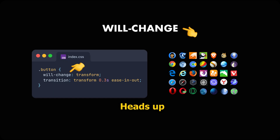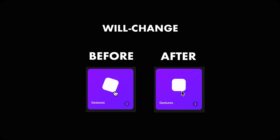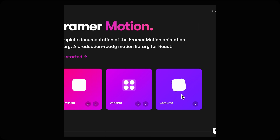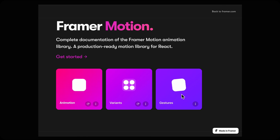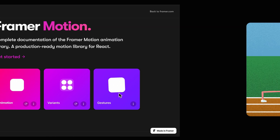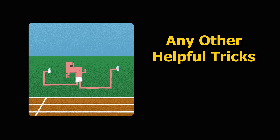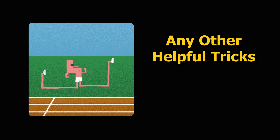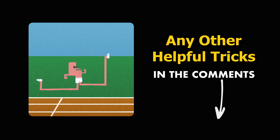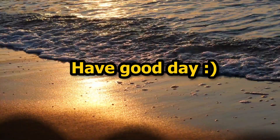Finally, the will-change property gives the browser a heads up to optimize the element for upcoming changes, to prevent choppy animations. It is used in the Framer Motion library to create smooth animations. If you know any other helpful tricks, please let us know in the comments. Thank you for watching and have a good day.